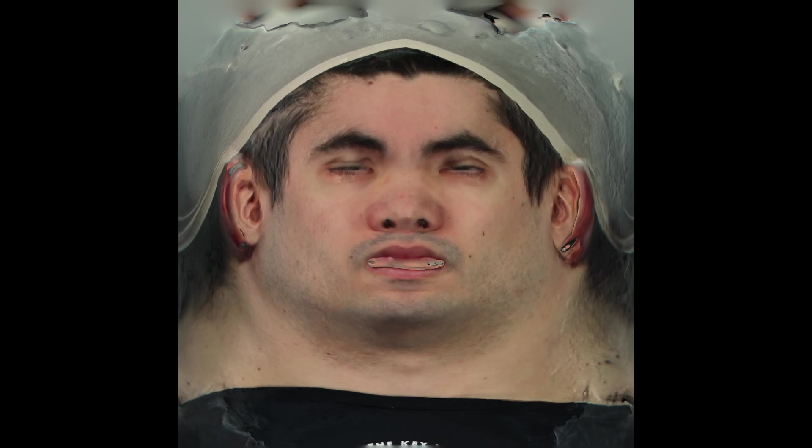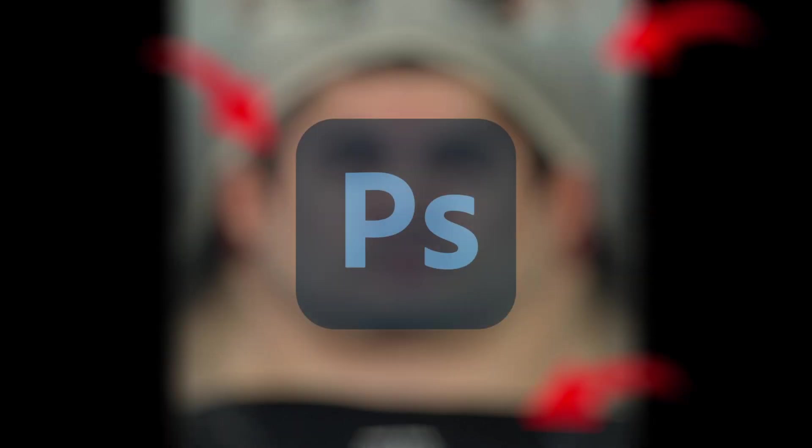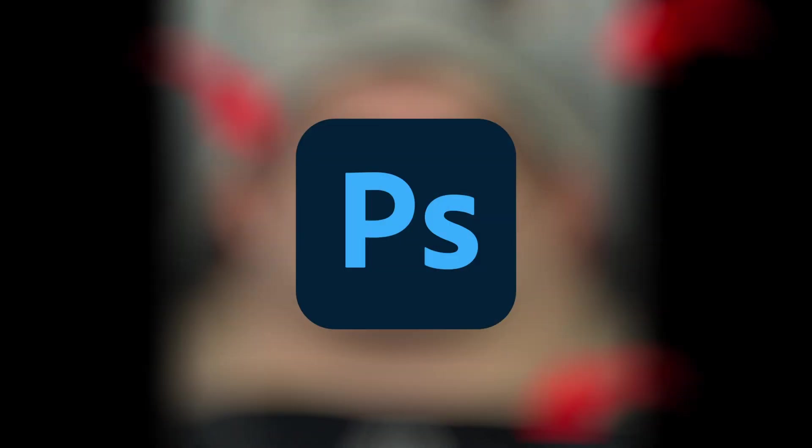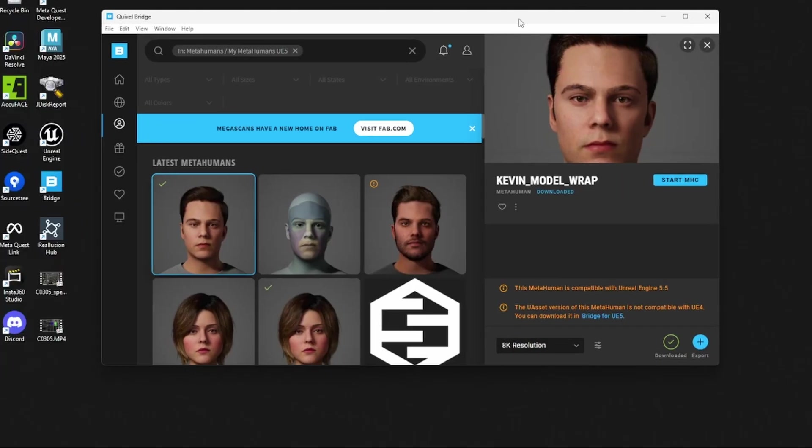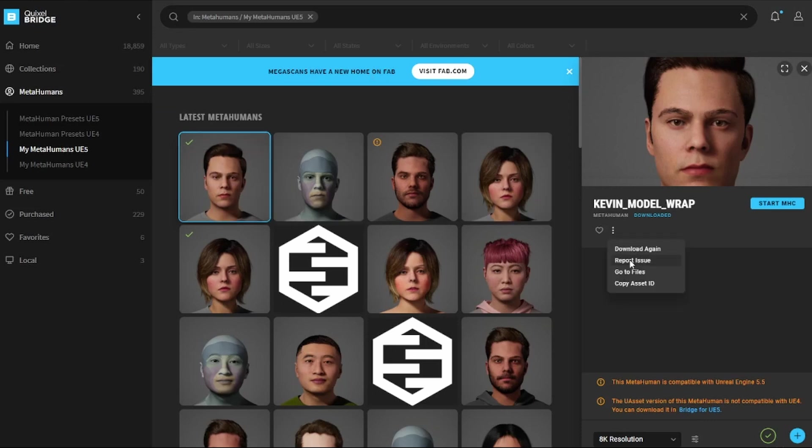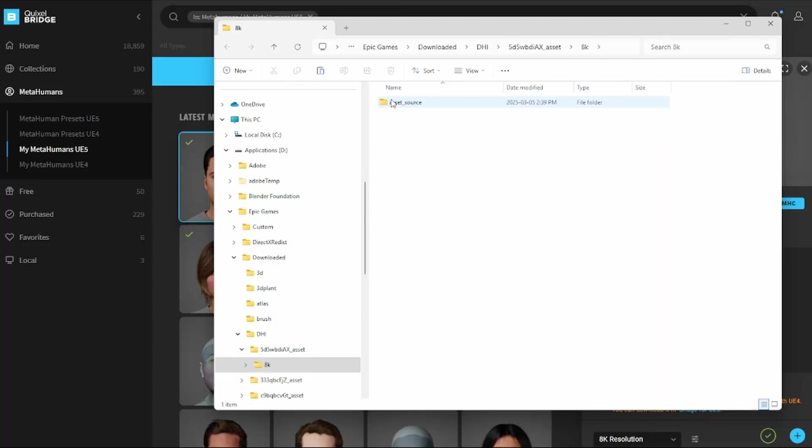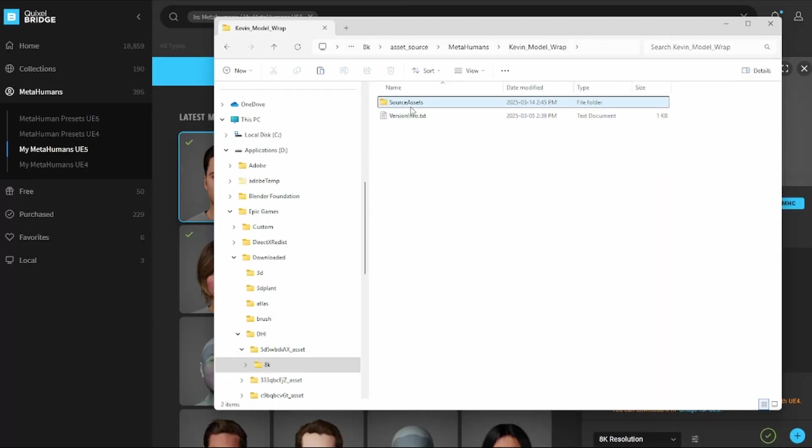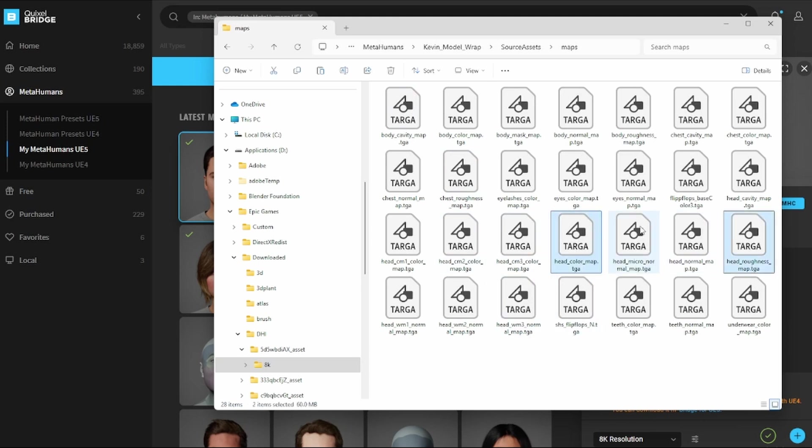So one problem with this exported texture is that it also includes the hair, part of the shirt, and bald cap I was wearing. We're going to need to edit that out using a photo manipulation software. In this case, I'm going to use Photoshop. Grab the MetaHuman facial texture, which can be easily found by opening Bridge, selecting your MetaHuman, hitting these three dots, and hitting go to files. Navigate through the files till you get to the maps on your MetaHuman export, and grab the head color map dot TGA image file. While you're here, also copy over the head roughness and head normal.